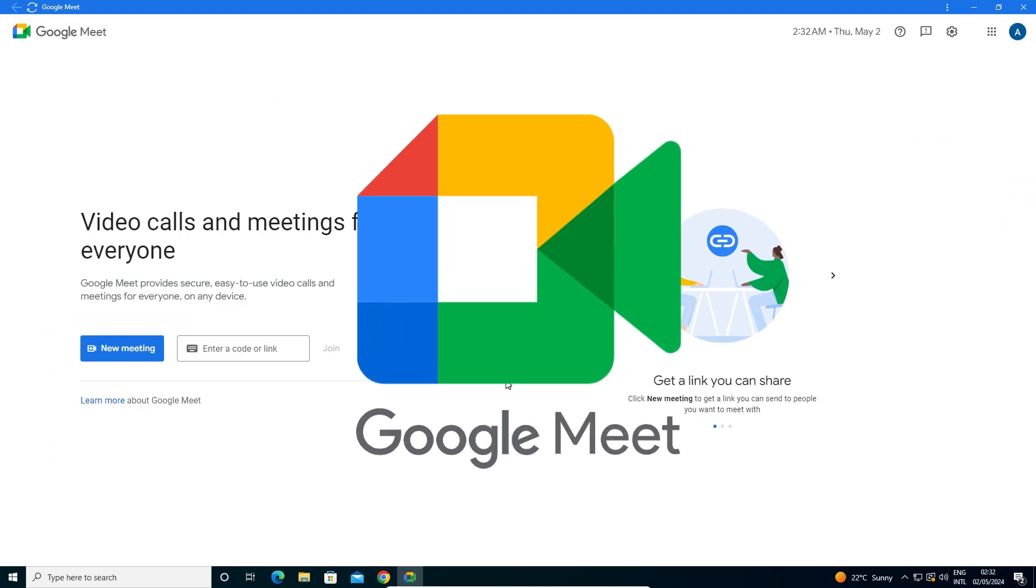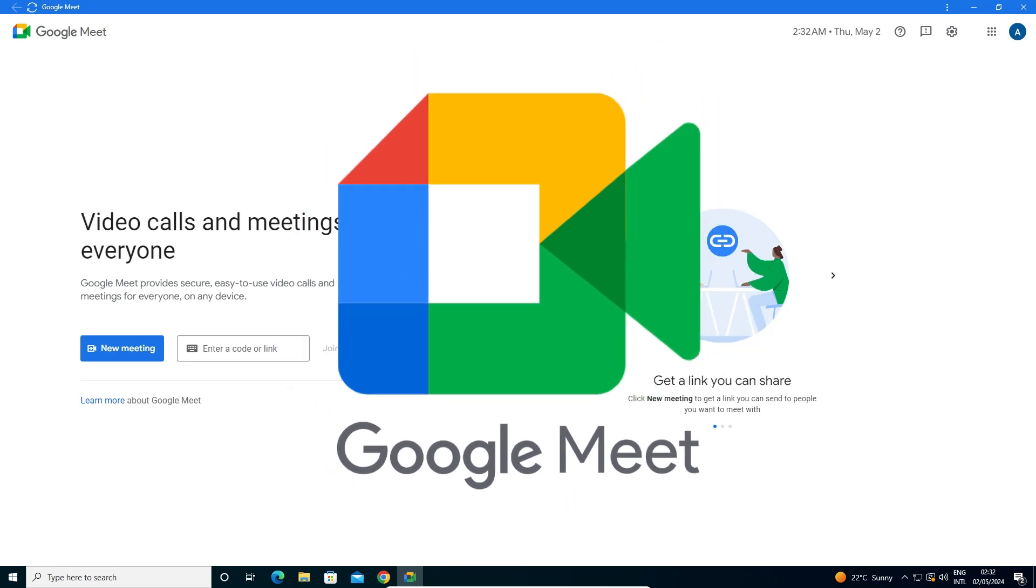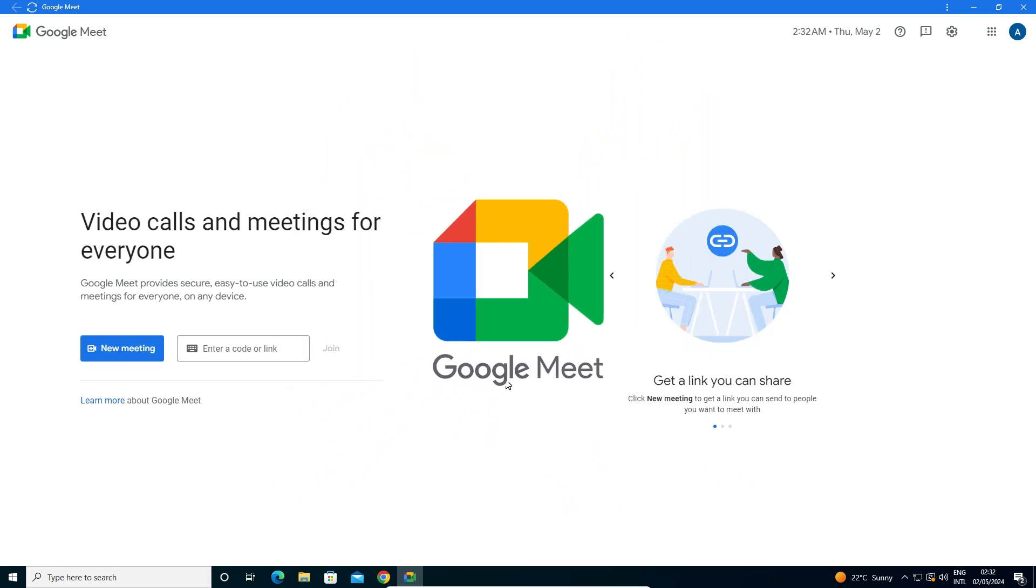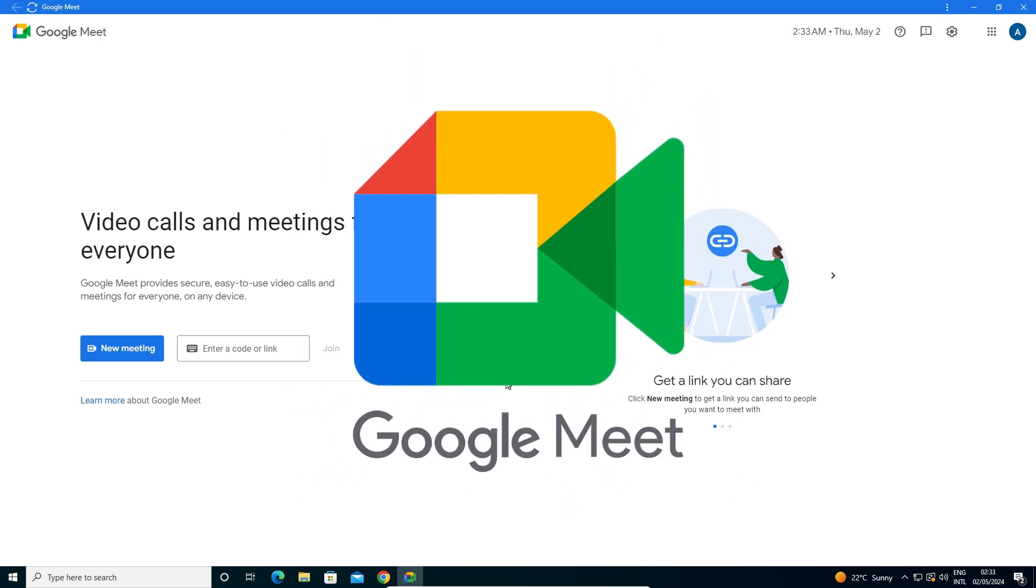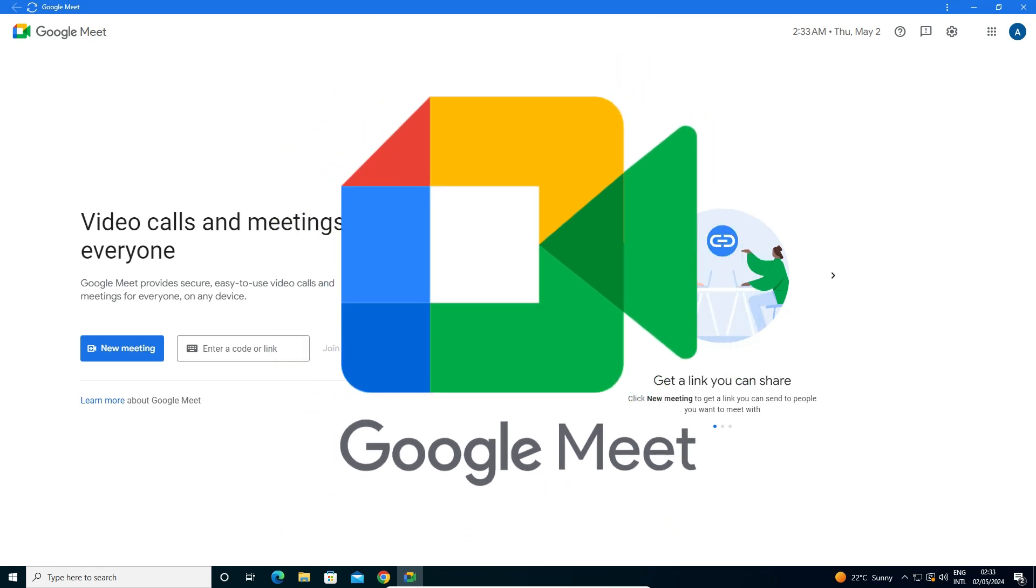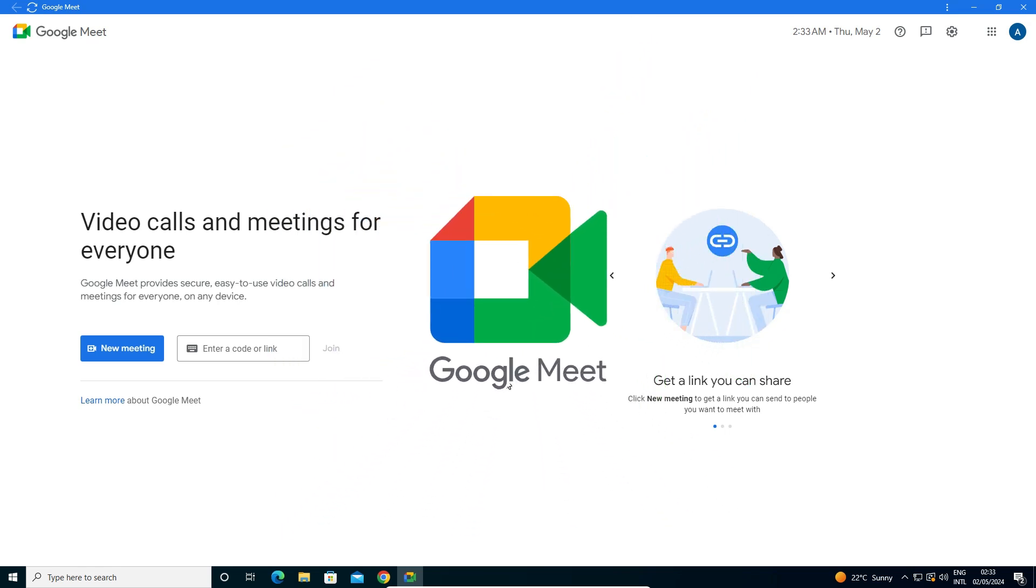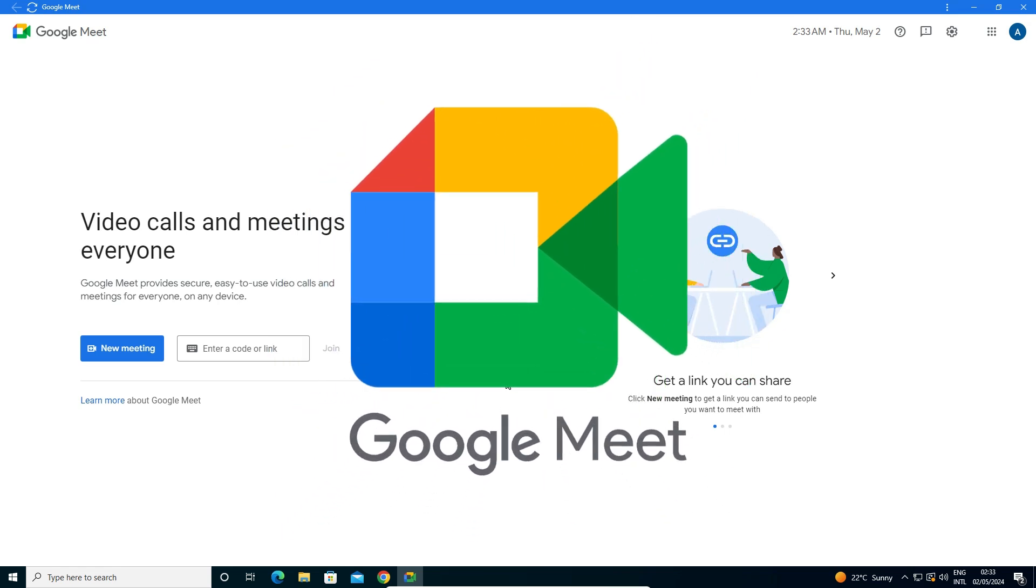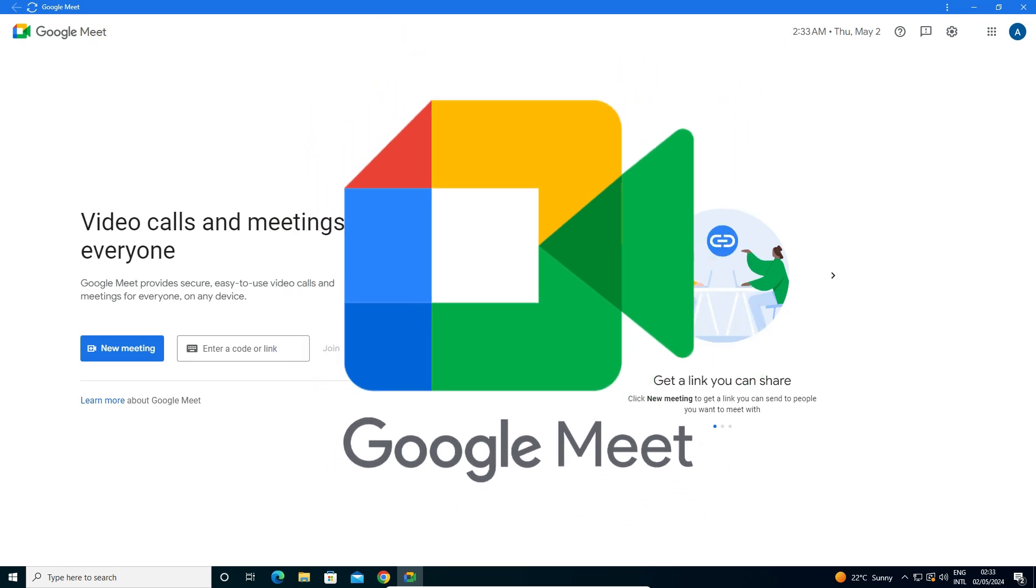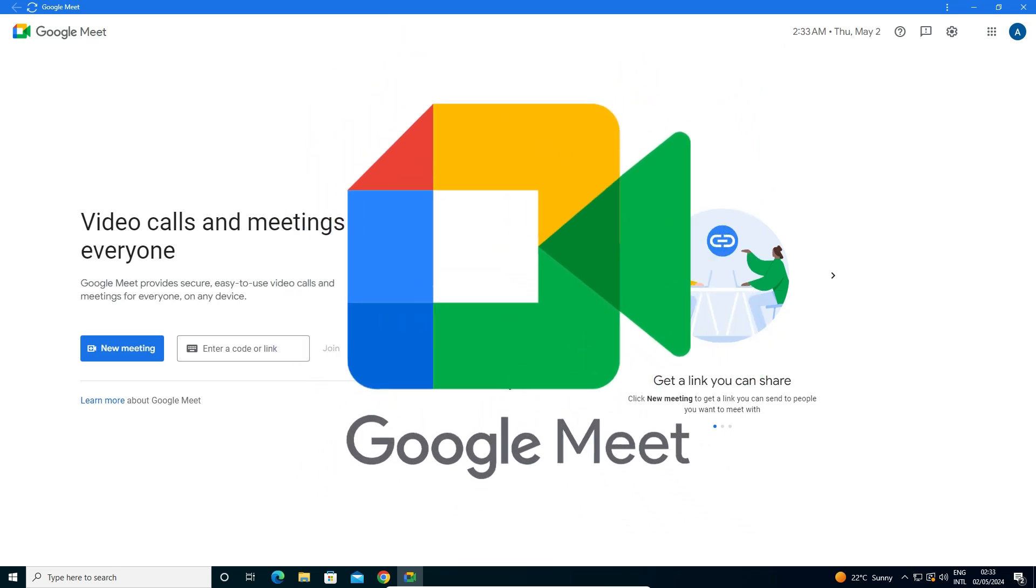So guys, this is the simplest way to download and install Google Meet in a Windows 10 PC or laptop. So guys, thank you for watching this video. Don't forget to like, share, comment on this video, and don't forget to subscribe the channel. Thank you guys.